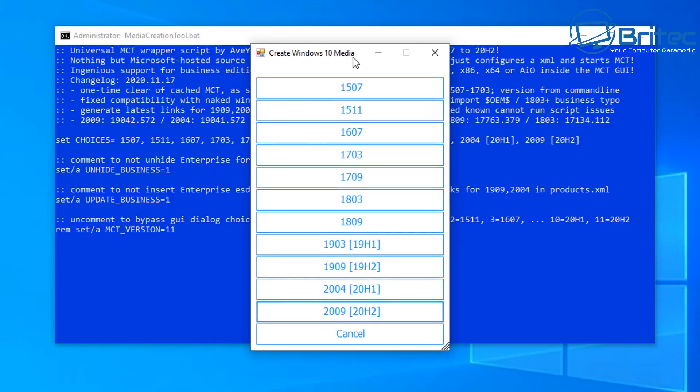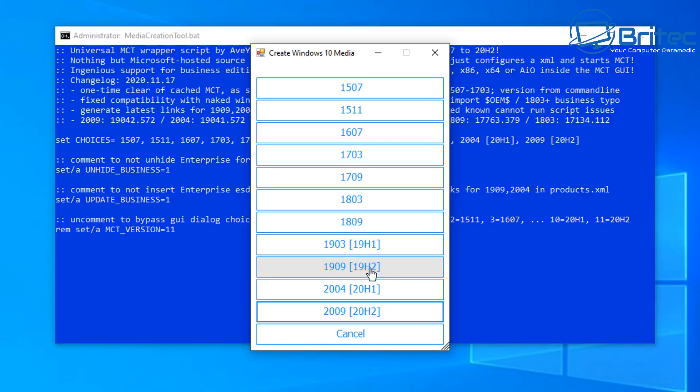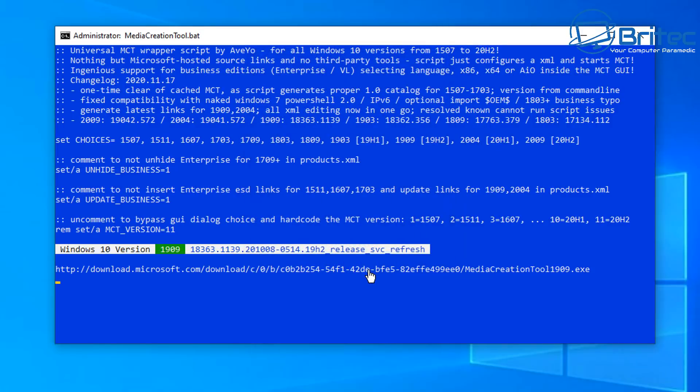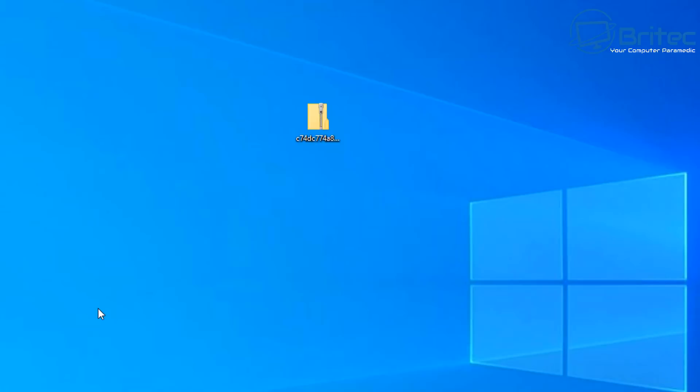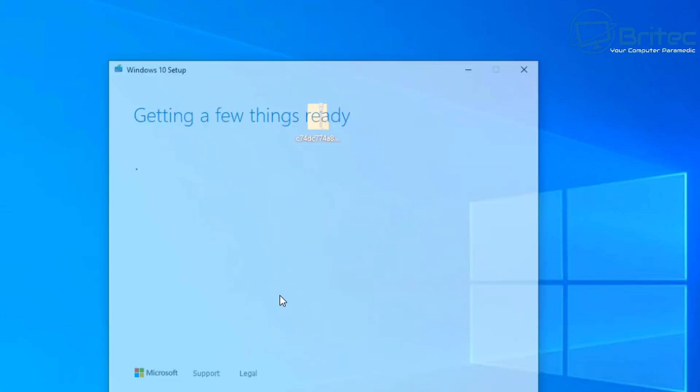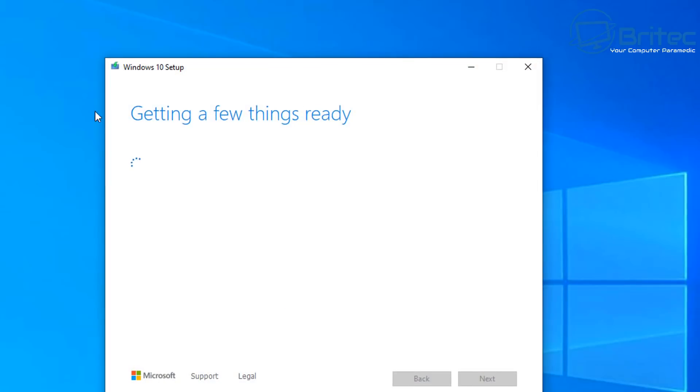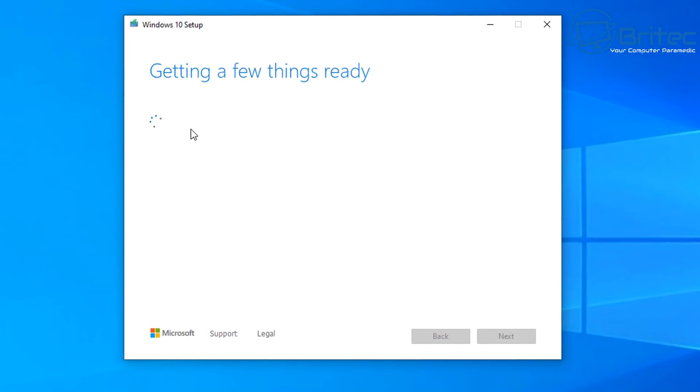Now once we see this here you can see behind the back here there is Create Windows 10 Media and you can now choose the file that you want to download. So for instance if you wanted to download 1909 which is 19H2, you'd click on this file here and it will then start to download from Microsoft's website.